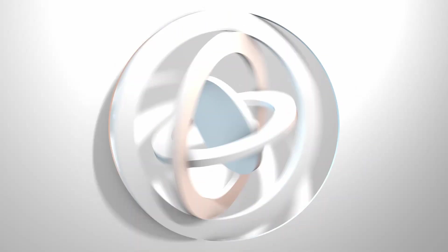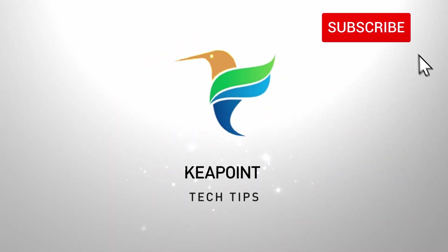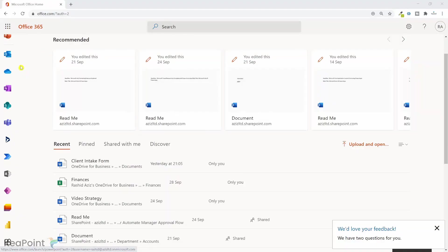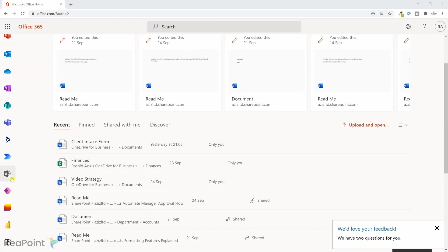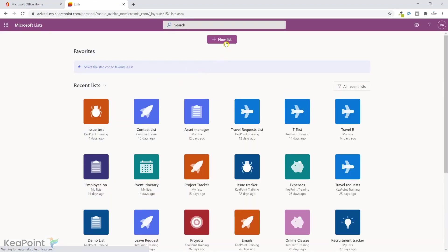I am on the Office 365 landing page. From the left-hand menu I will click on the Lists app icon. This will take me to the Microsoft Lists page. From here I can create a new list. I've already created an issue list, but I'll quickly show you how to create a new one.